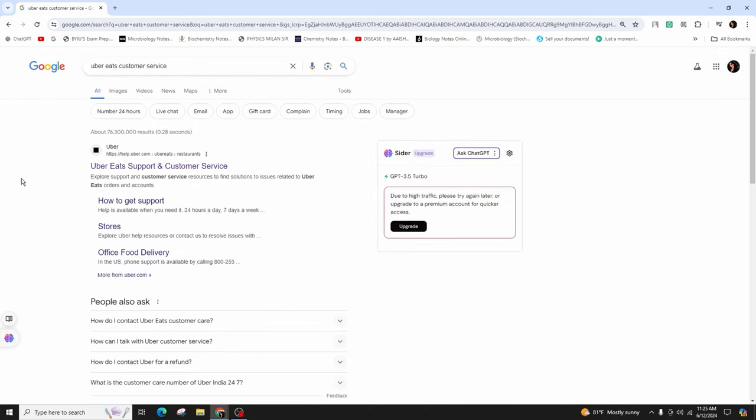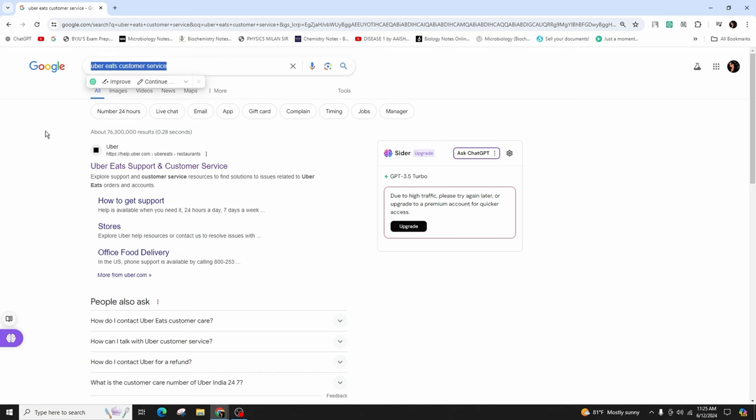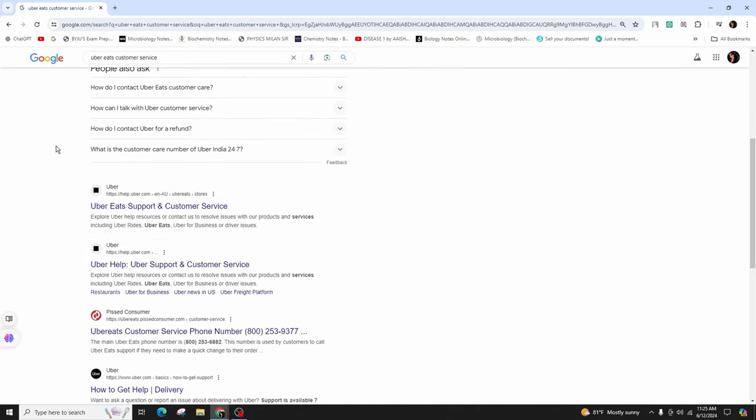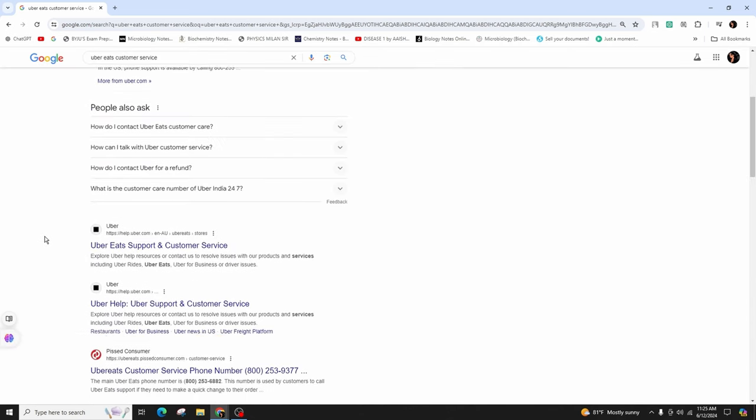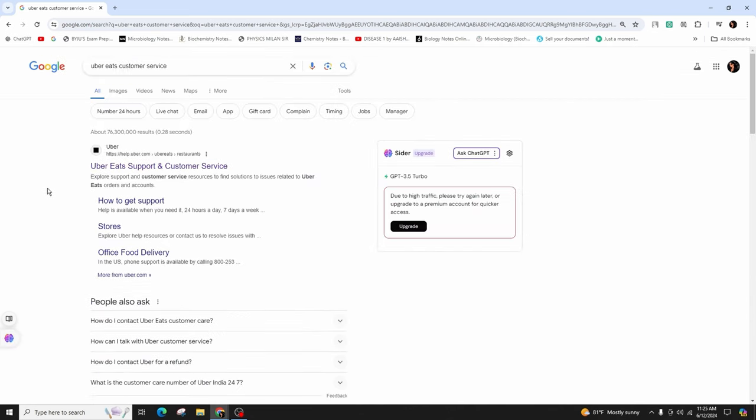First of all, you have to launch any of the web browsers on your computer or your mobile device. Then in the search bar, type in Uber Eats customer service and hit enter in your keyboard.